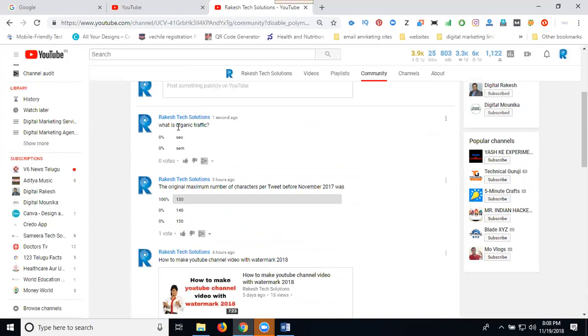YouTube community is very effective for creating poll options when you enable it on your YouTube channel. Create polls with multiple choice questions for your subscribers and new users on your YouTube channel.